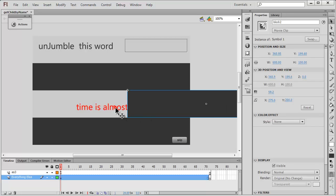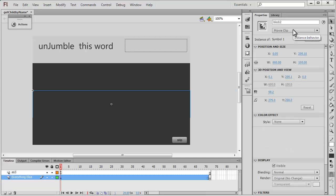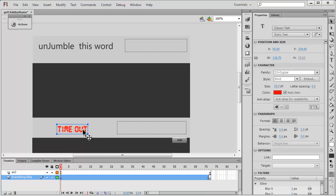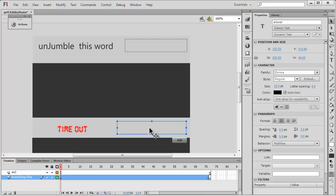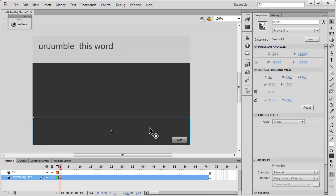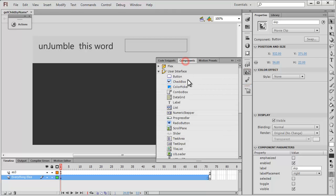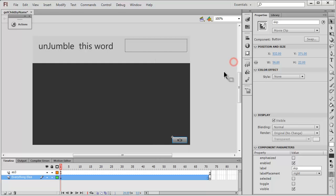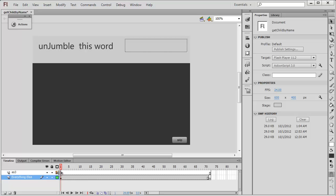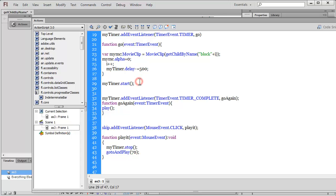The text 'Hurry Up' is classic and static. The text 'Time is almost out' under the second block is also classic and static. The 'Timeout' word under the third block uses the DS Digital font, embedded, font size 32, color red, and is classic and static. The field on the right with instance name 'answer' is a classic dynamic text field. The skip button is pulled from the buttons component and has an instance name of 'skip'.